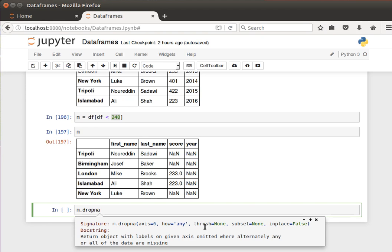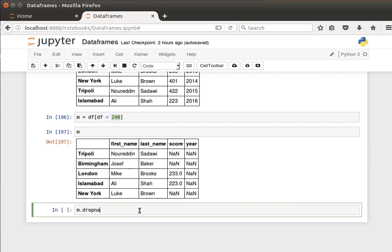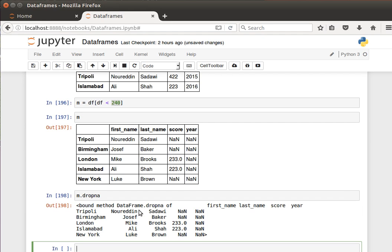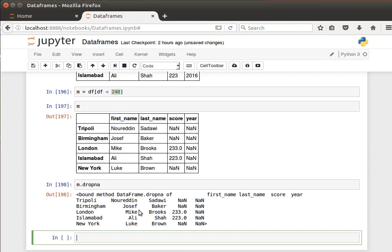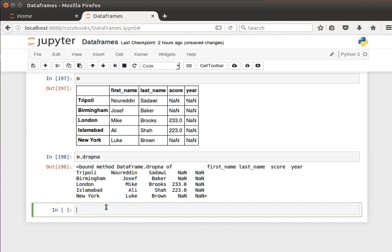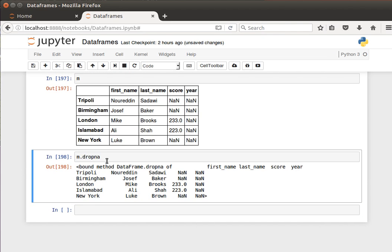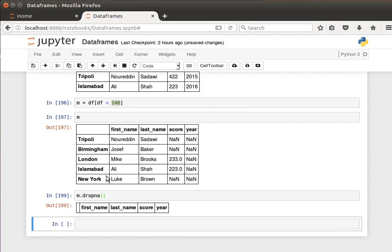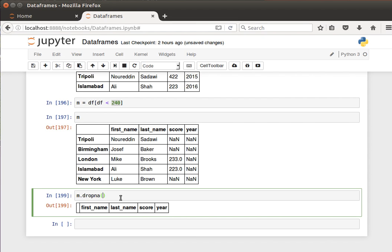So drop any row that has any missing value, even if it's one missing value, and the axis is zero so it's working on the rows. We can use a threshold to specify the number of values, and do it in place or not. If I do that, notice we have an empty DataFrame, no values, because we told it to remove any values.